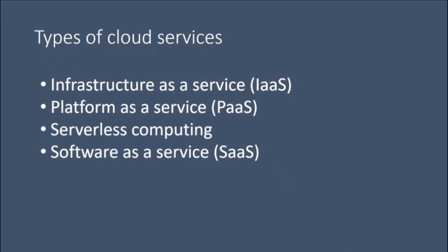Platform as a Service. Platform as a Service refers to cloud computing services that supply an on-demand environment for developing, testing, delivering, and managing software applications.